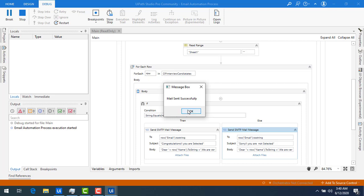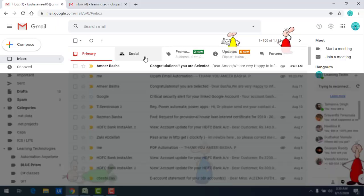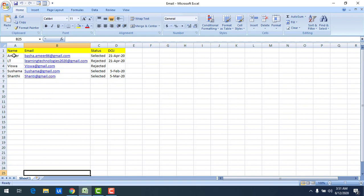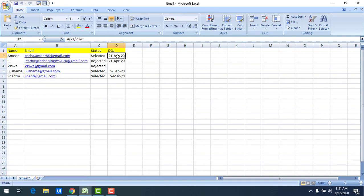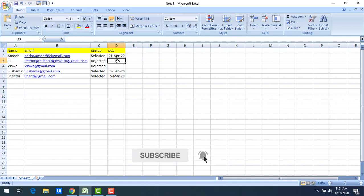Let me show you the output. For Amir Bashar (amir86@...), we got a congratulations email — 'you are selected.' Let me open the Excel again: for Amir the status is Selected with a date of joining, and an attachment is sent. For the 'Learning Technologies 2020' entry, the status is Rejected with no date of joining.